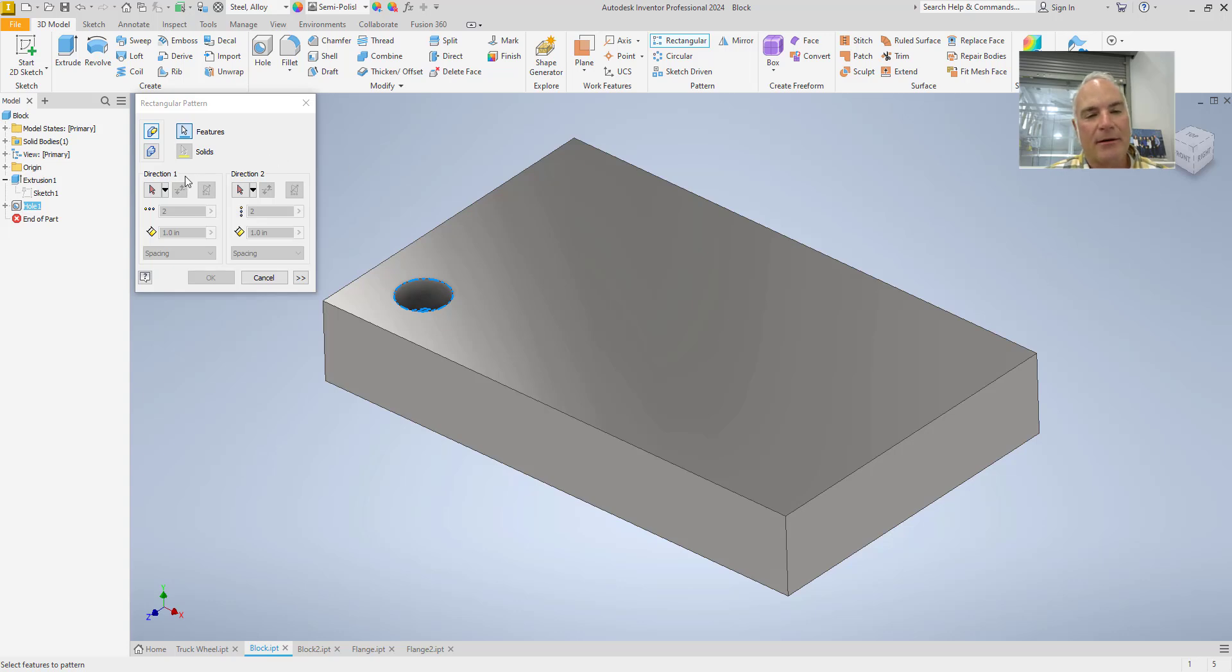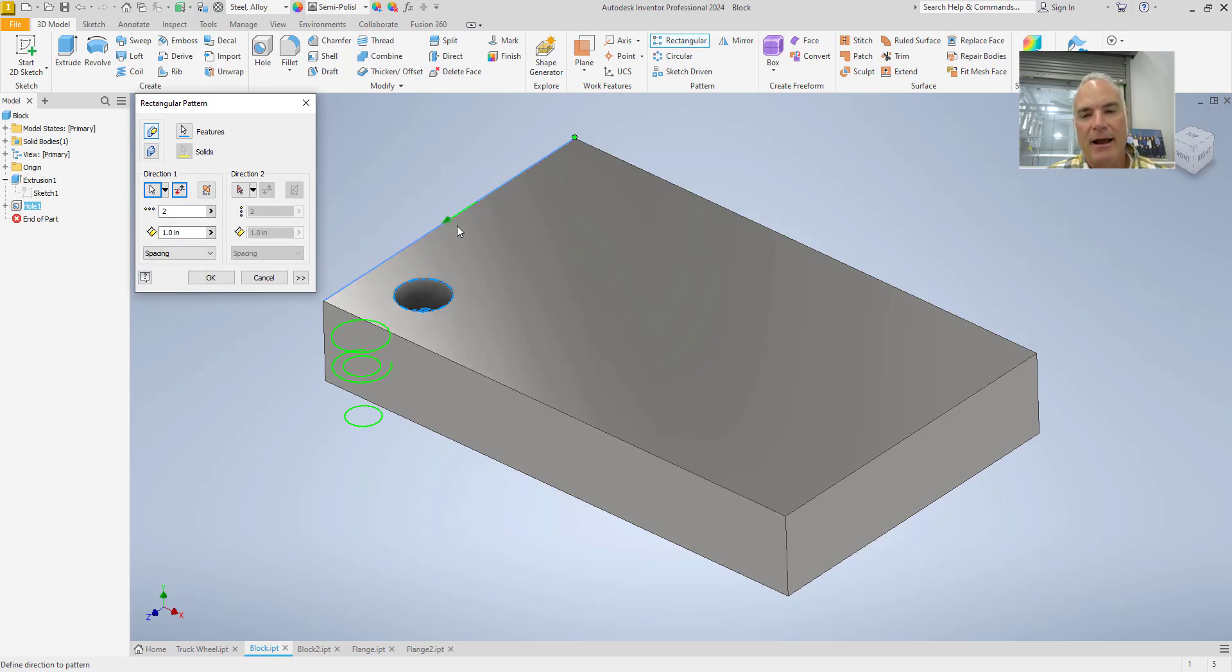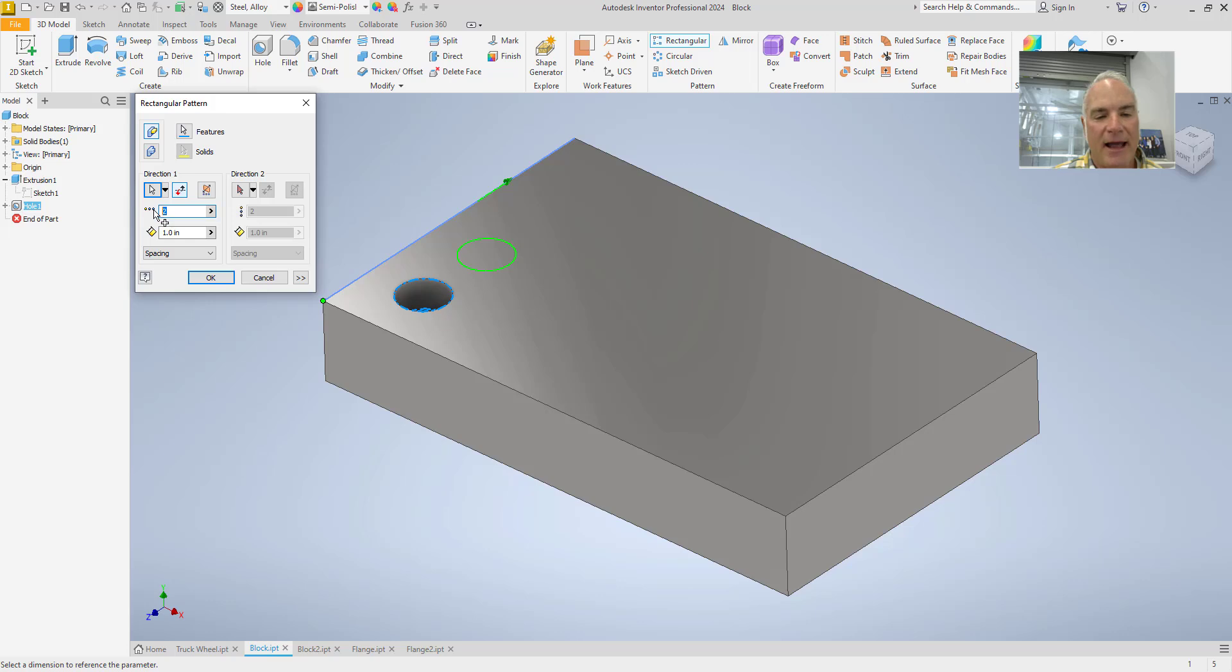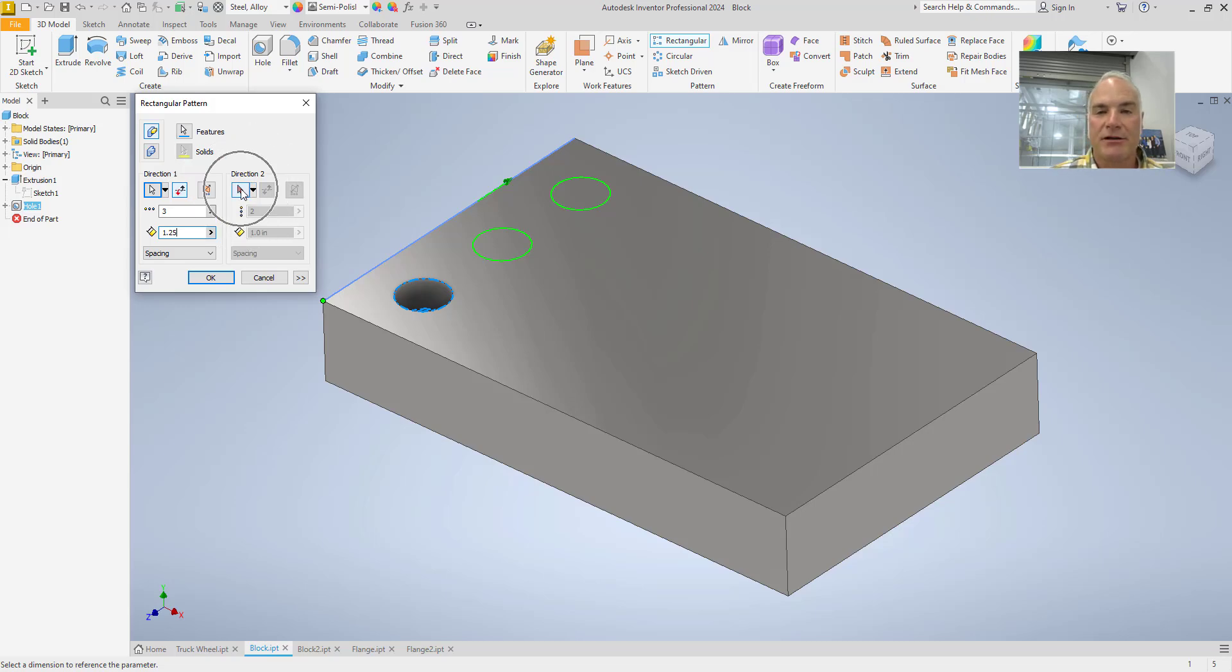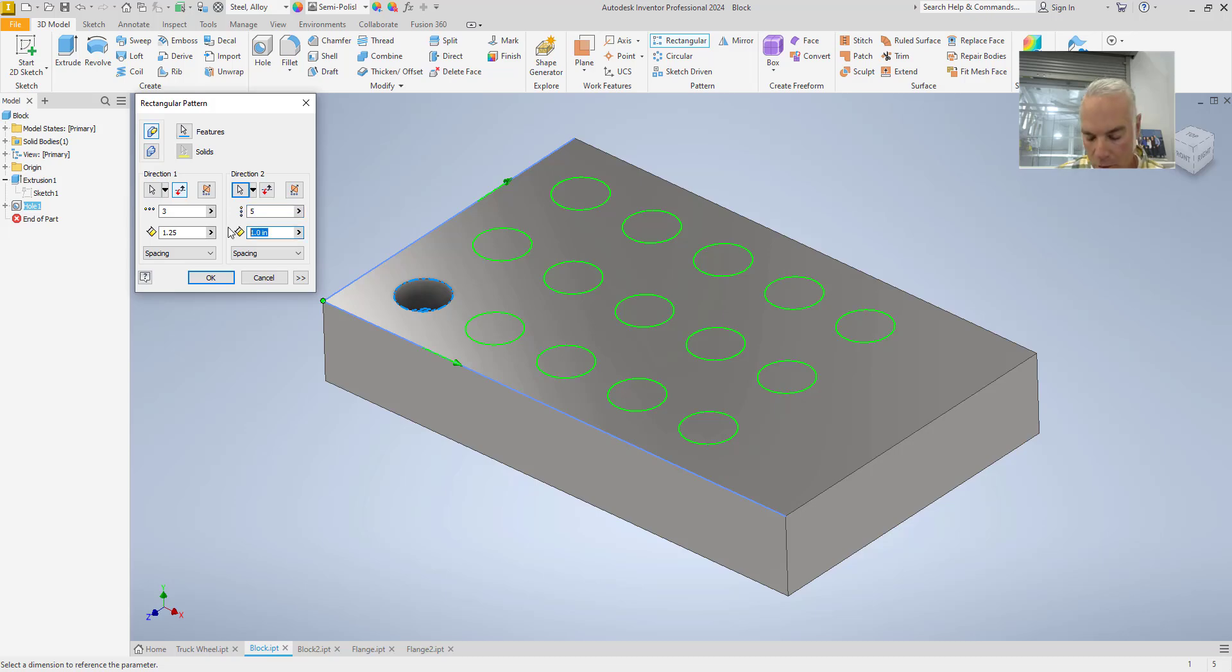And then I need to come down here and tell it the directions that I want to pattern. So, starting off with direction one right here, I'll click on that button. And I'm going to pick this direction as direction number one. Now, you can see that there's a little arrow here telling me which direction it wants to go. And obviously, this isn't what I want because it would pattern it off of the object. So, I can turn that arrow around by choosing the flip button here. And then I can tell it how many I want, say three. The distance between them, I'll say one and a quarter. And so that one's ready to go. If I want more going this direction, I can simply click right here on this button for direction number two. Click on that corner, and I can say in this case, I want let's say five in this direction. And I'll make them one and a quarter again.